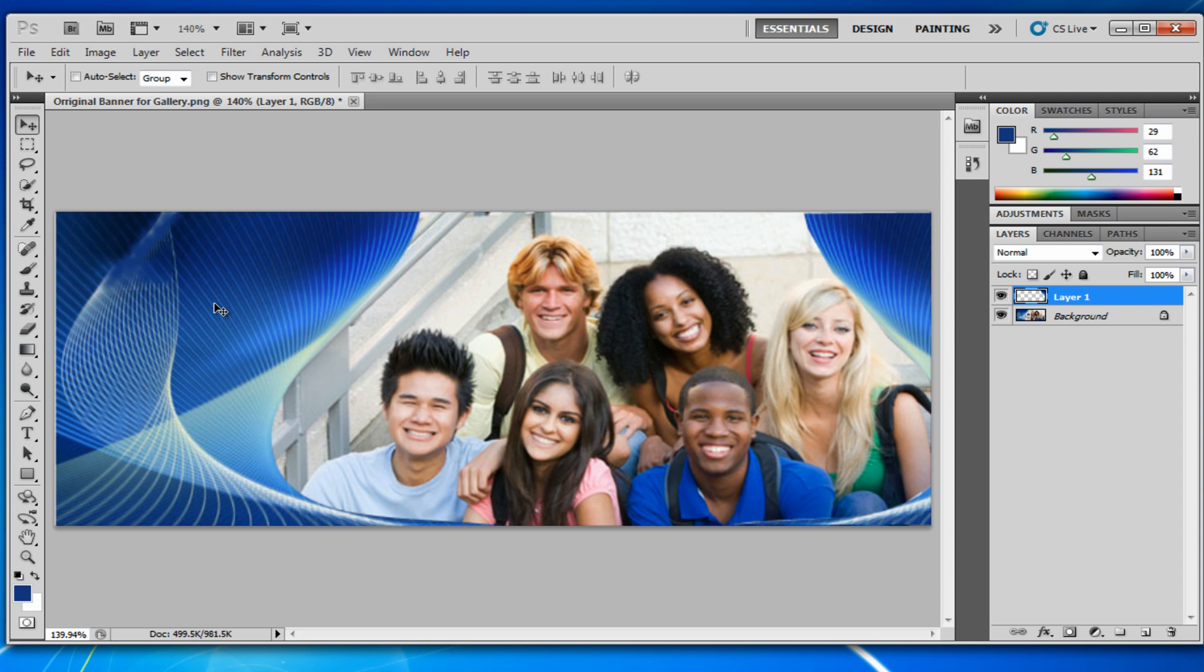And once you learn how to make your own curved drawings, you can really make a selection out of anything. If you wanted to, you could select out all of these people if you really wanted to. But I'm not going to go into that. It's going to take too long.